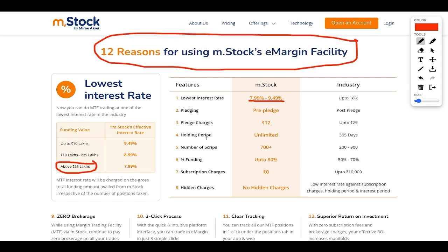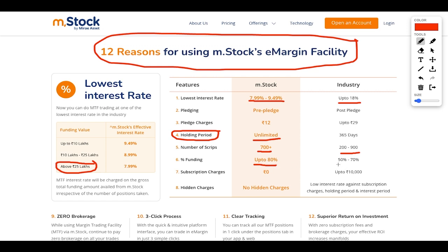The holding period is unlimited — very important, because a lot of brokers won't give you this. The industry standard is around 365 days; Mstock gives you unlimited. On pledging, the industry rate is around 18%. Mstock provides 700 scripts versus 200 to 900 in the industry, funding up to 80% versus 50–70% elsewhere, and zero subscription charges versus hidden charges in the industry.